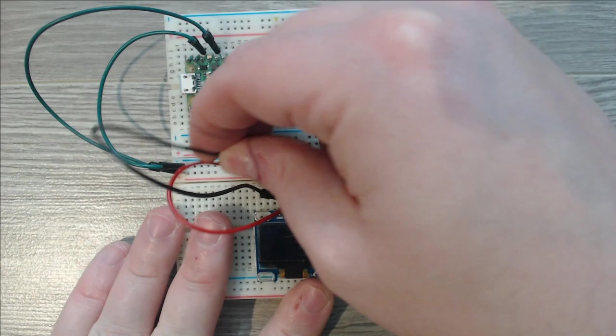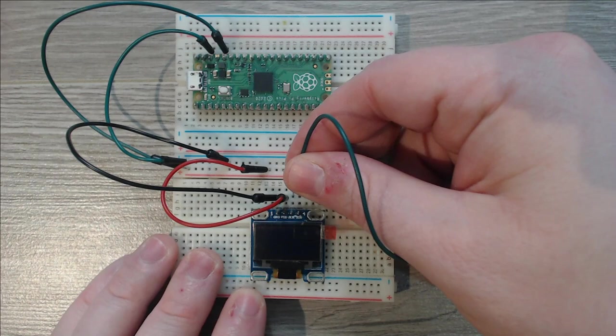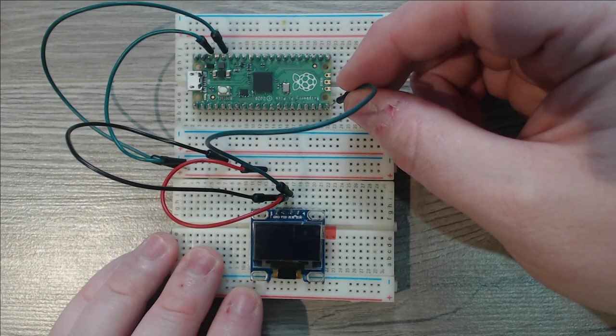Next we'll wire up our SCK. And that connects to GPIO nine, which happens to be nine in from the bottom right. So one, two, three, four, five, six, seven, eight, and nine.